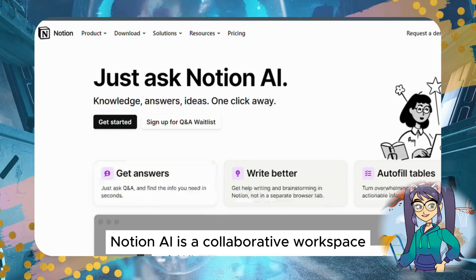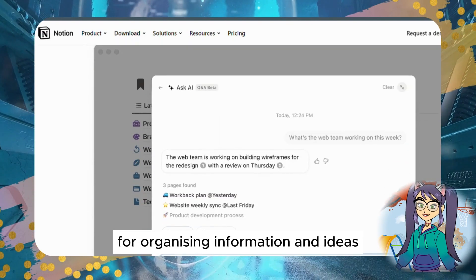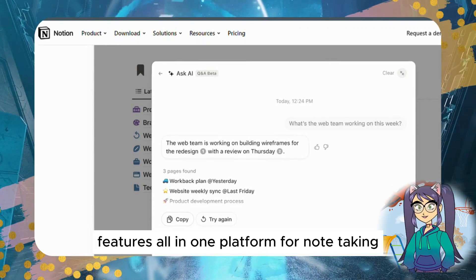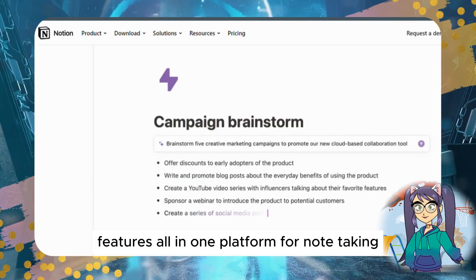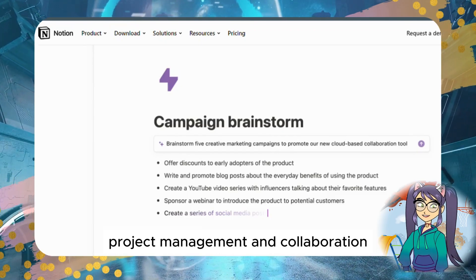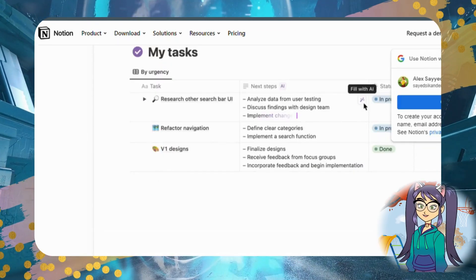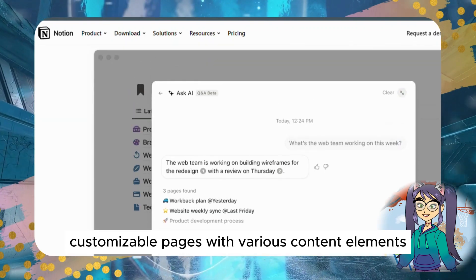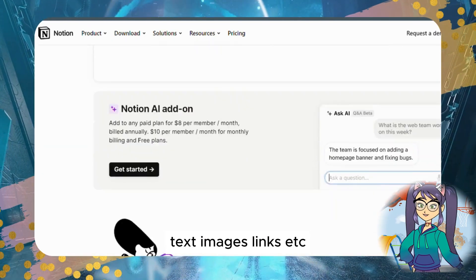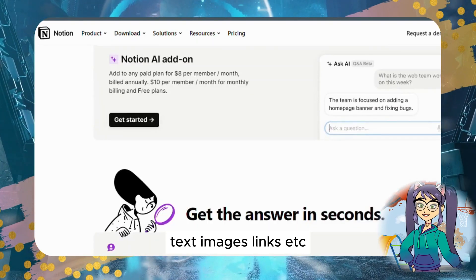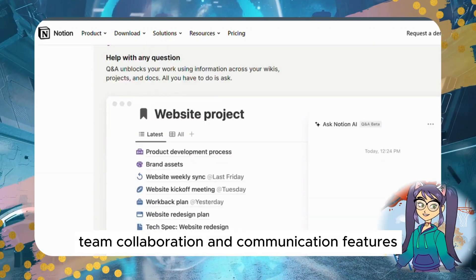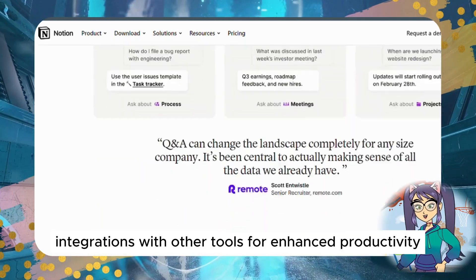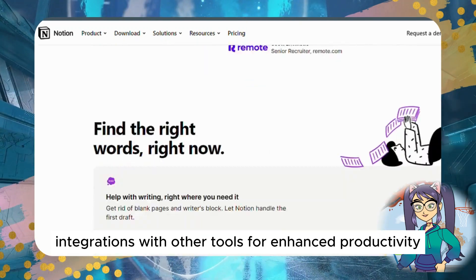Notion AI — Functionality: Notion AI is a collaborative workspace for organizing information and ideas. Features include an all-in-one platform for note-taking, project management, and collaboration; customizable pages with various content elements such as text, images, and links; team collaboration and communication features; and integrations with other tools for enhanced productivity.